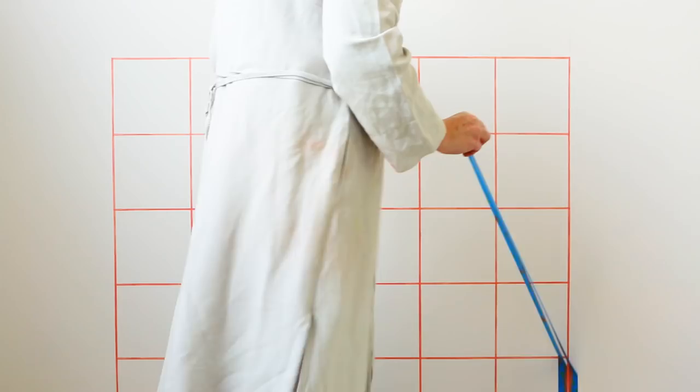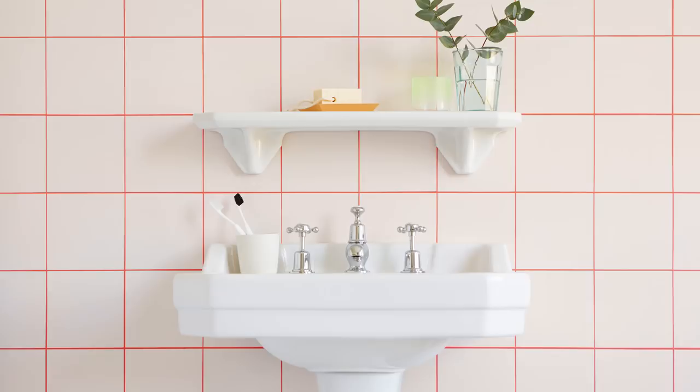Finish off with the vertical stripes and then stand back and admire your brilliant work. Simple, beautiful, clever stuff.